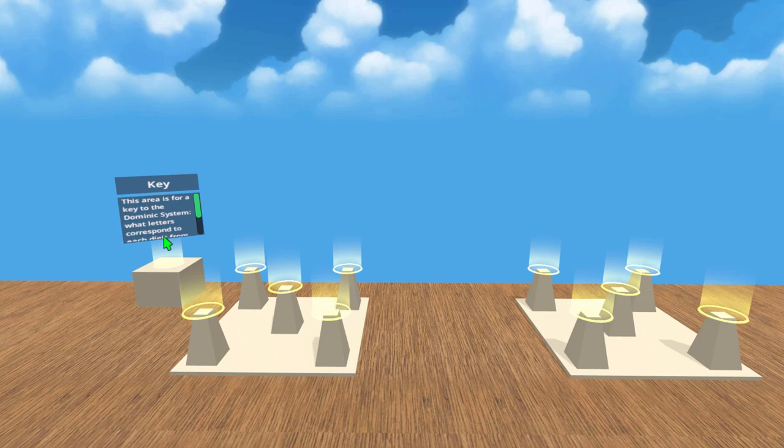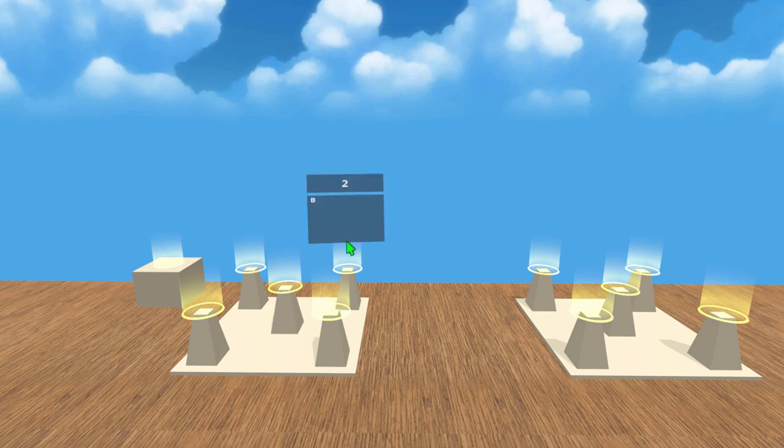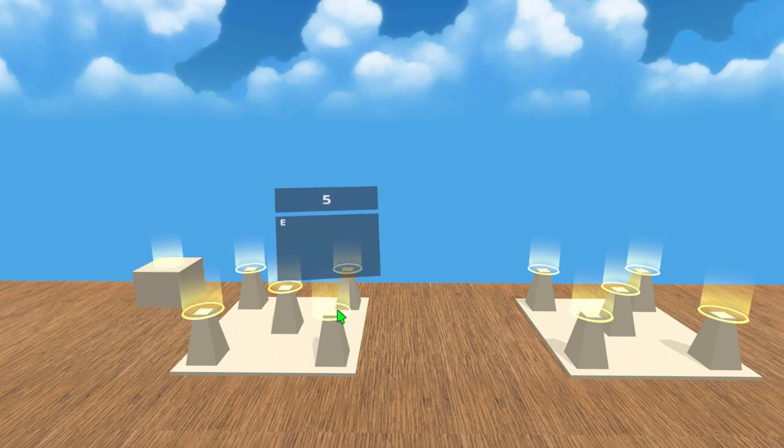Each digit is assigned a letter of the alphabet. When digits are combined, you can create first and last names out of those letters.